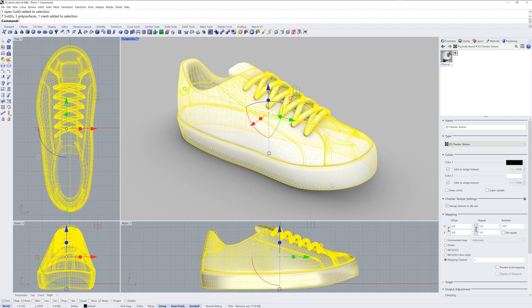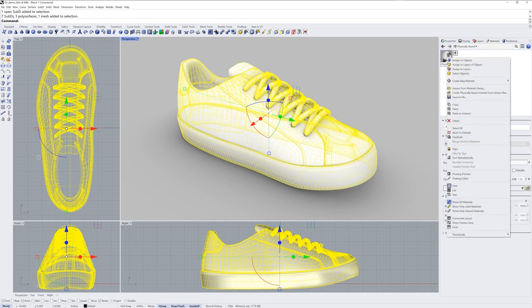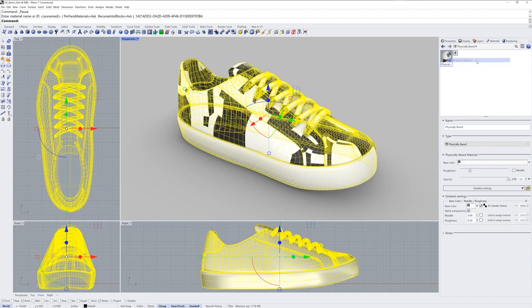I'll select all my objects, and in this case that includes some NURBS poly surfaces, some meshes, and some sub-D surfaces. I'll right-click the material swatch for the material I just created and choose assign to objects.